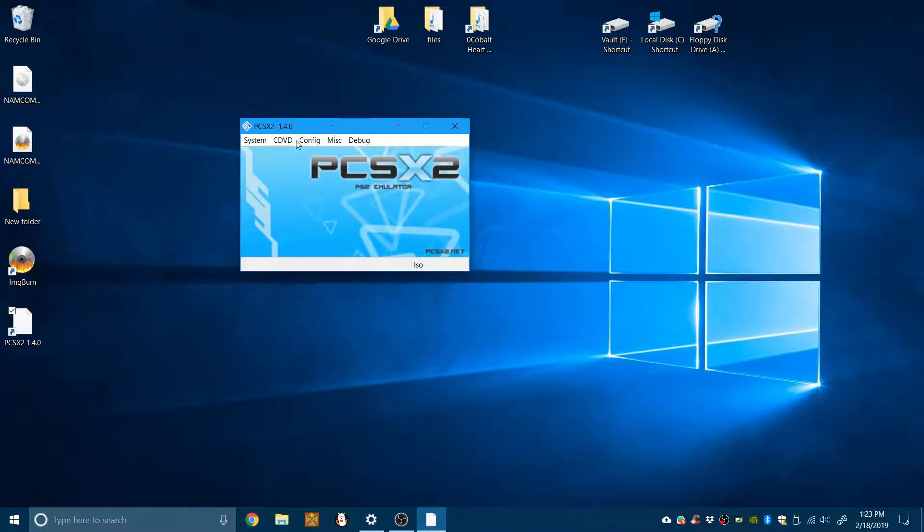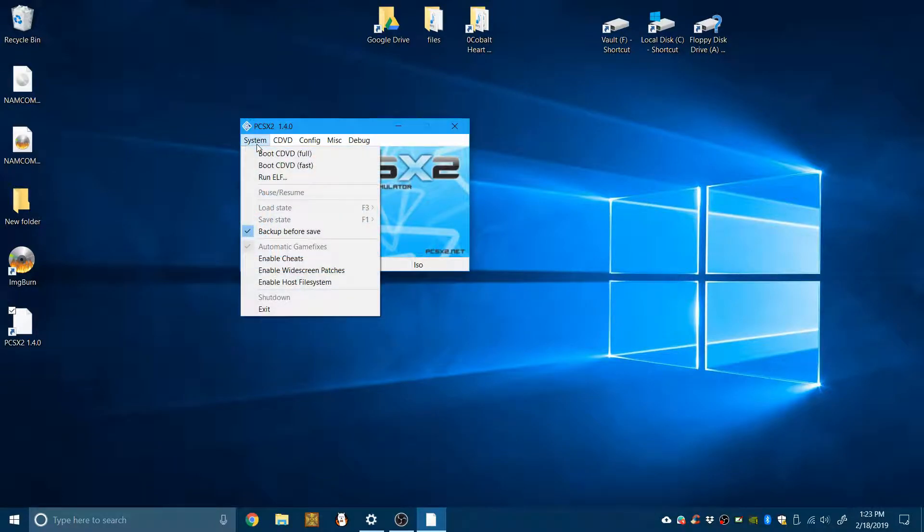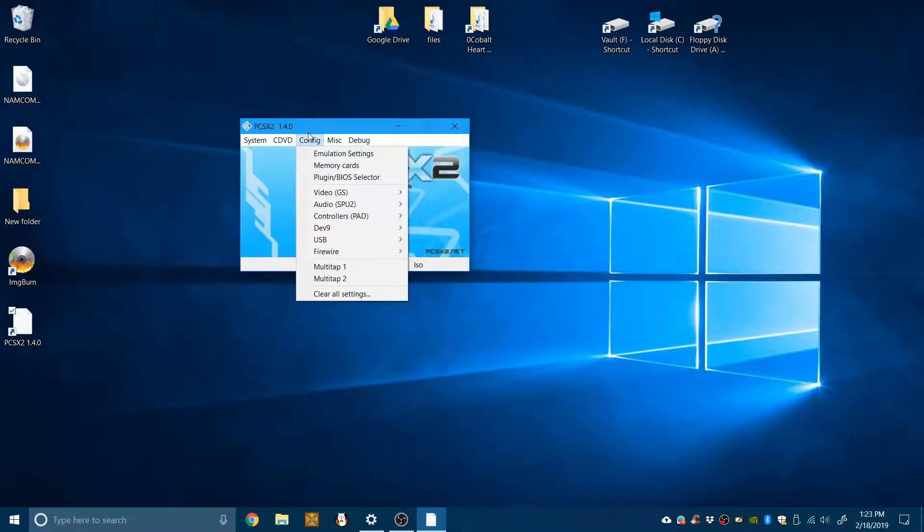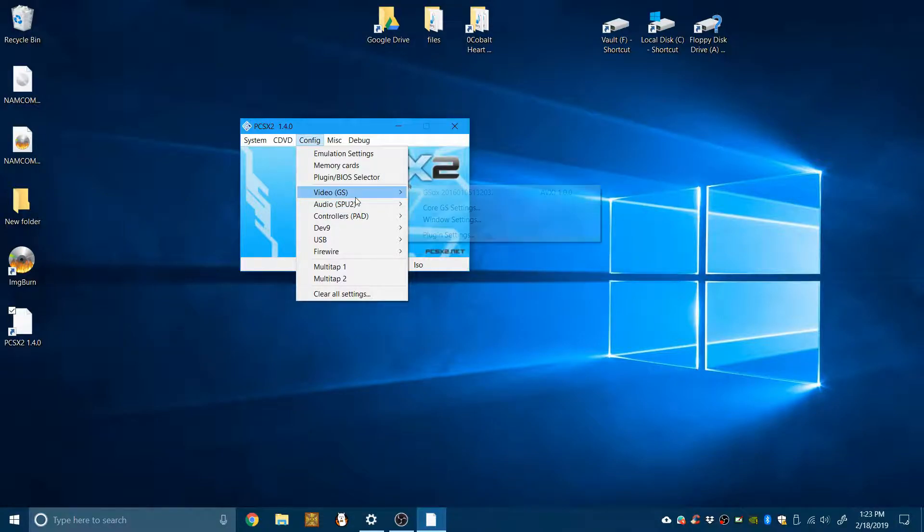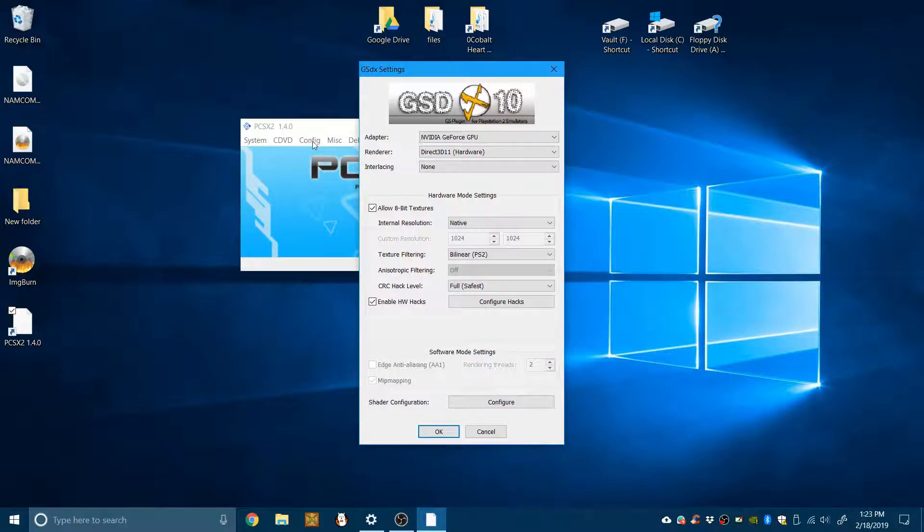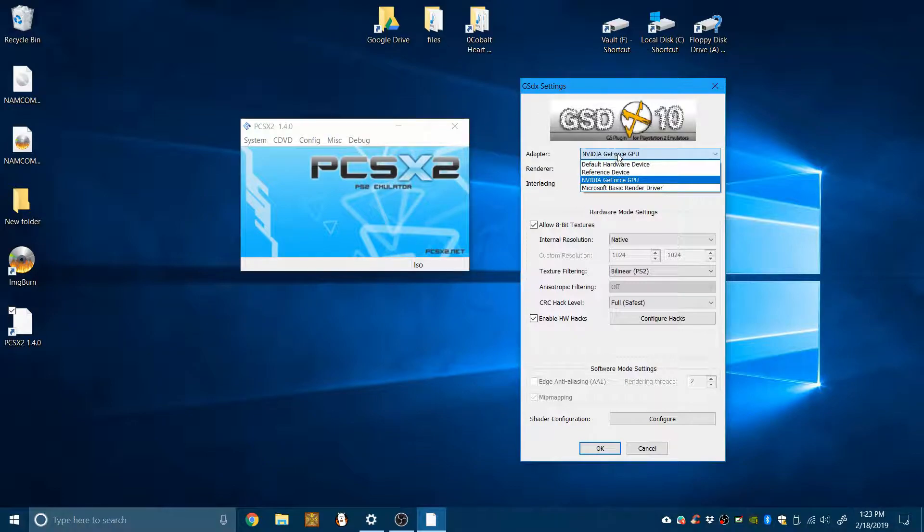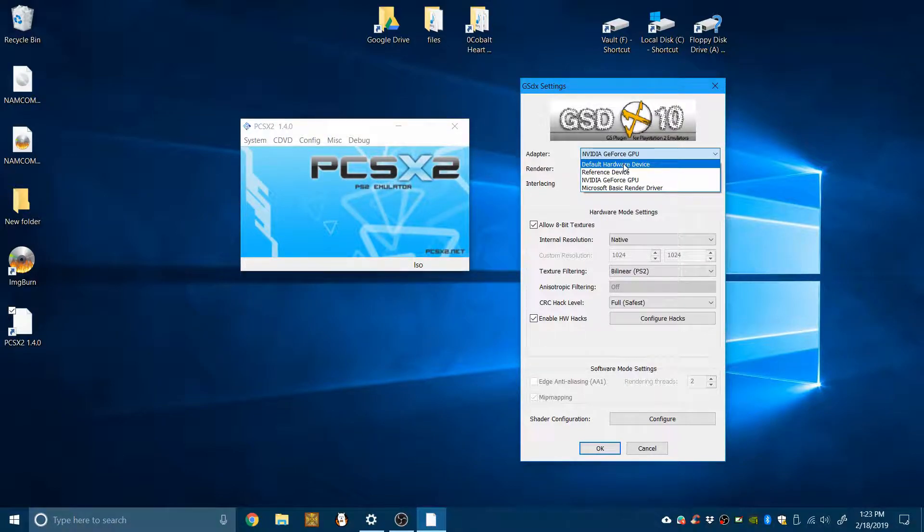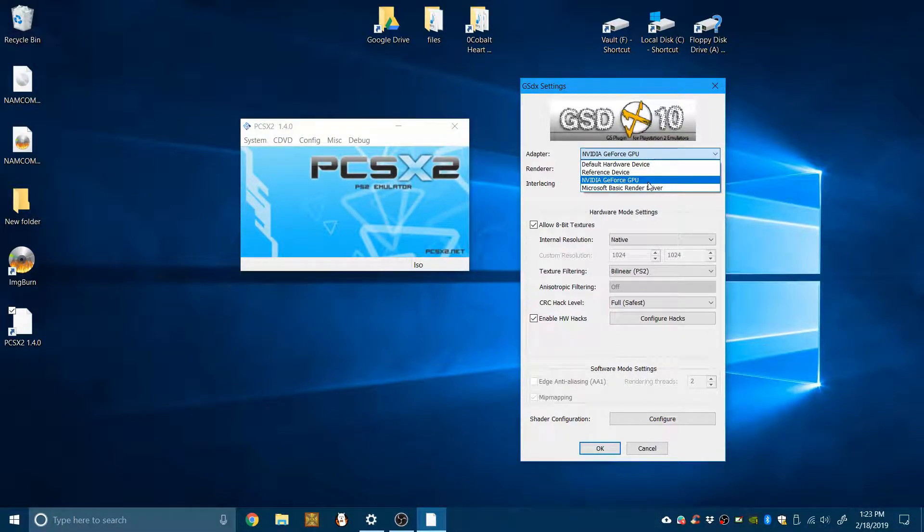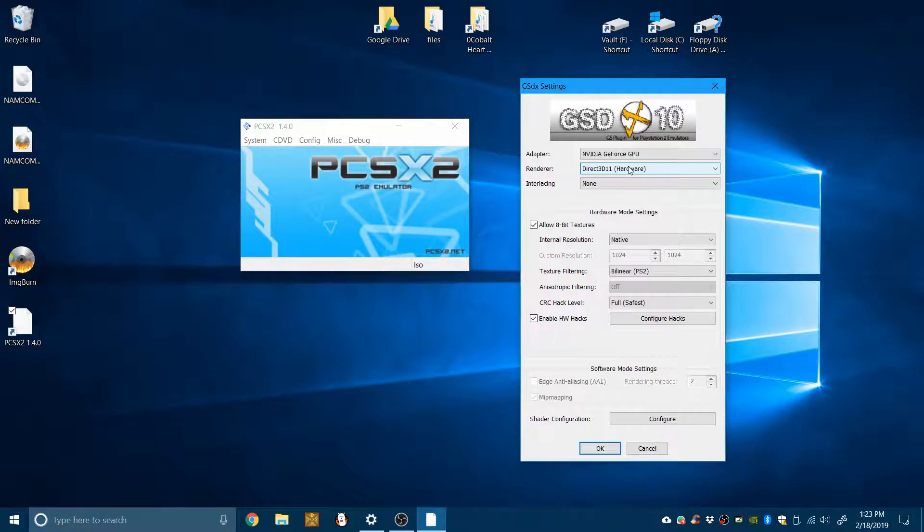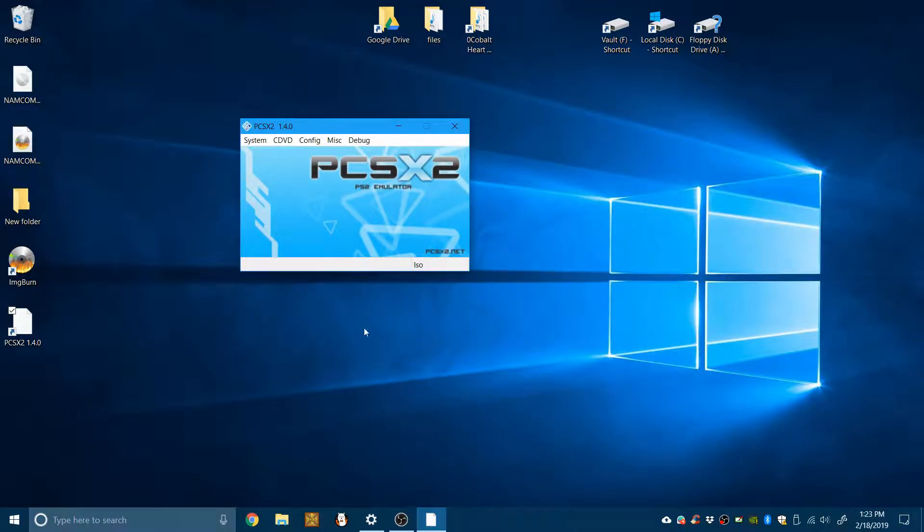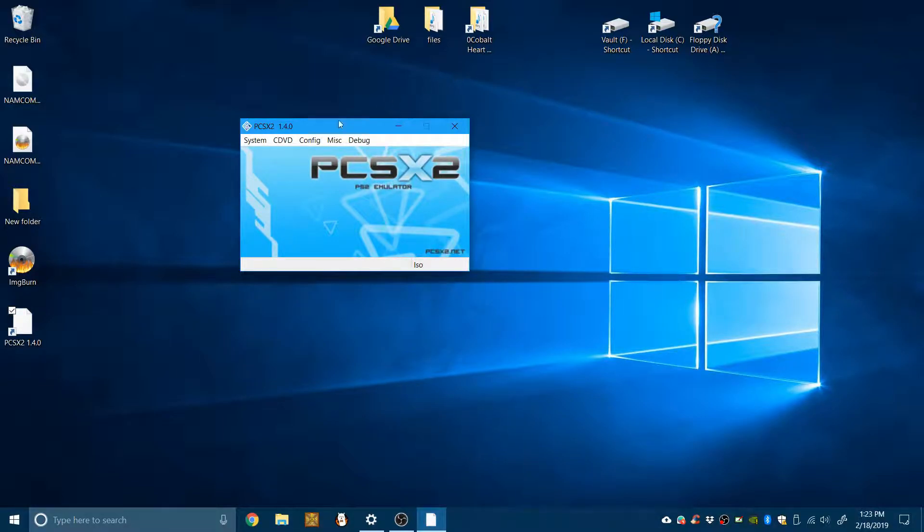Okay, now we can close out of this and open PCSX2. We get this menu over here. I've already done a little bit of reconfiguring with this program. But basically, to get the best emulation results, you should probably go to config GSDX settings and instead of default hardware device, you should go down to whatever the graphics processor is and use Direct3D 11 or whatever the highest version of Direct3D is that your computer will support.